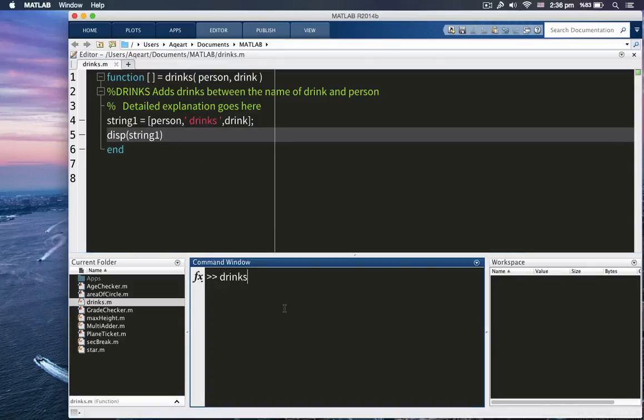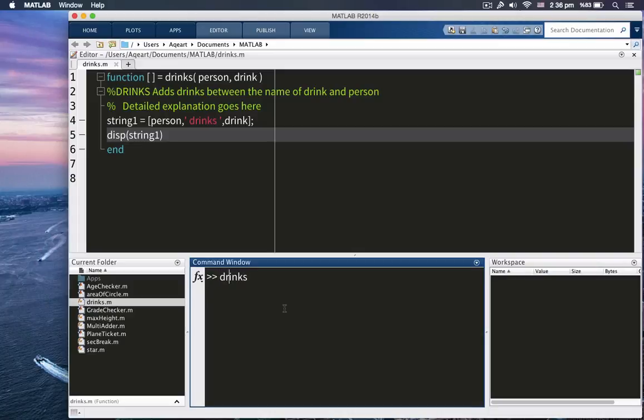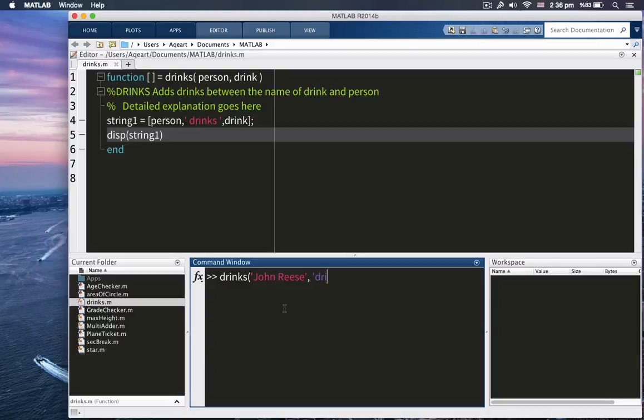Drinks. And as you see, we have no something like this. We don't have to do this because we don't have any output arguments. Drinks. And in parentheses, let's say John Reeves. Then drinks. That's what our function is going to do.